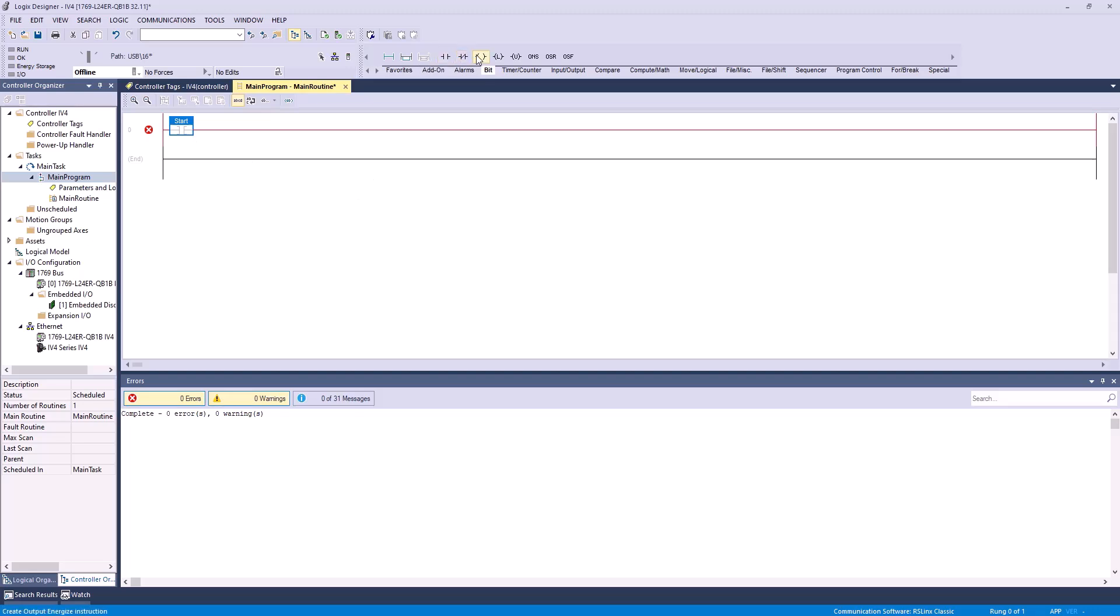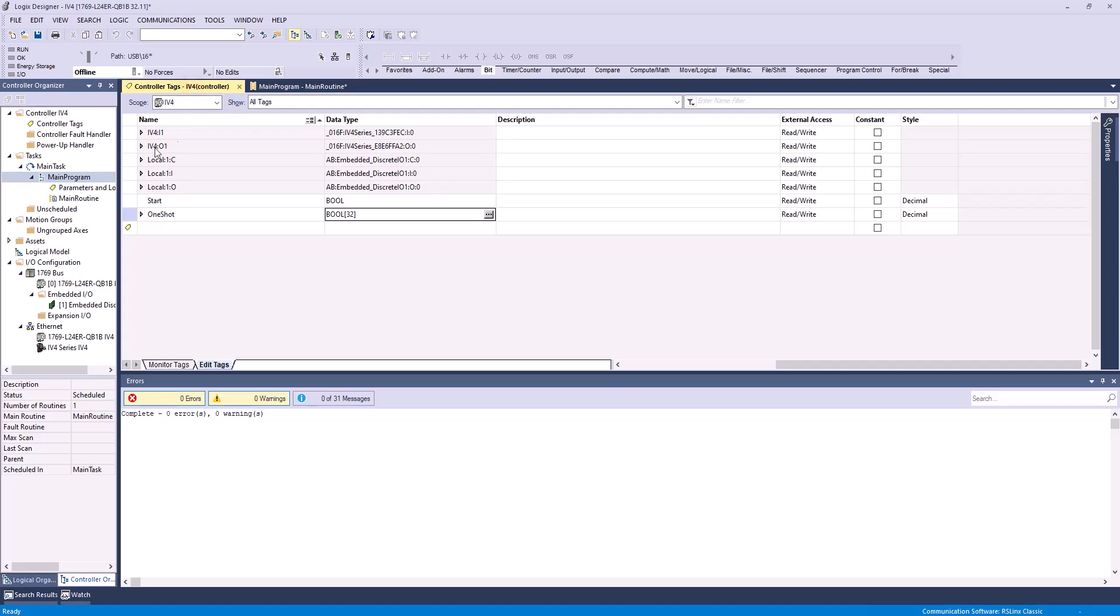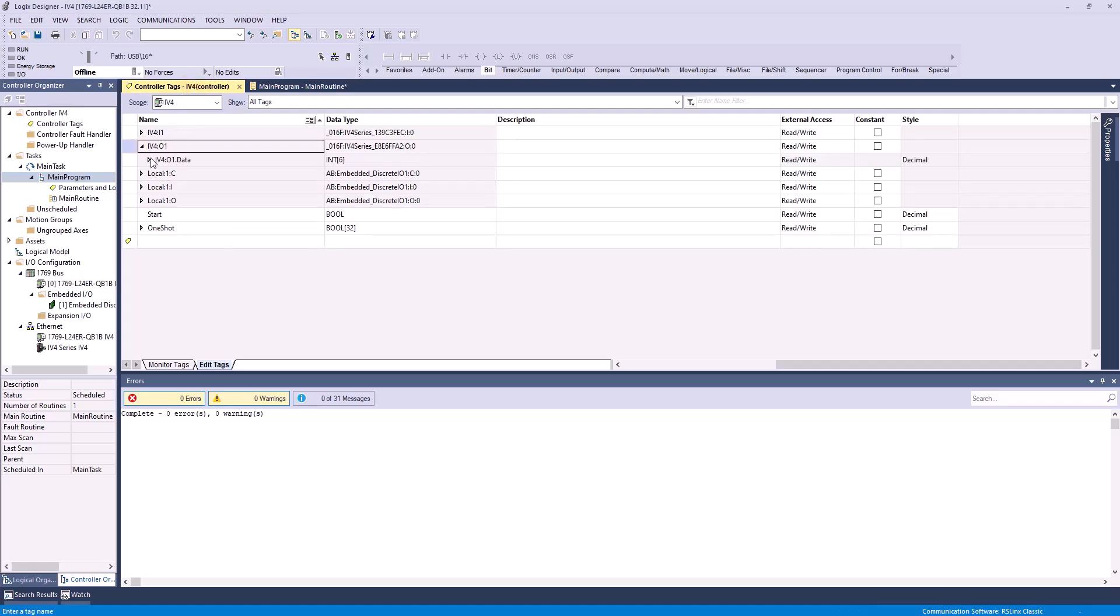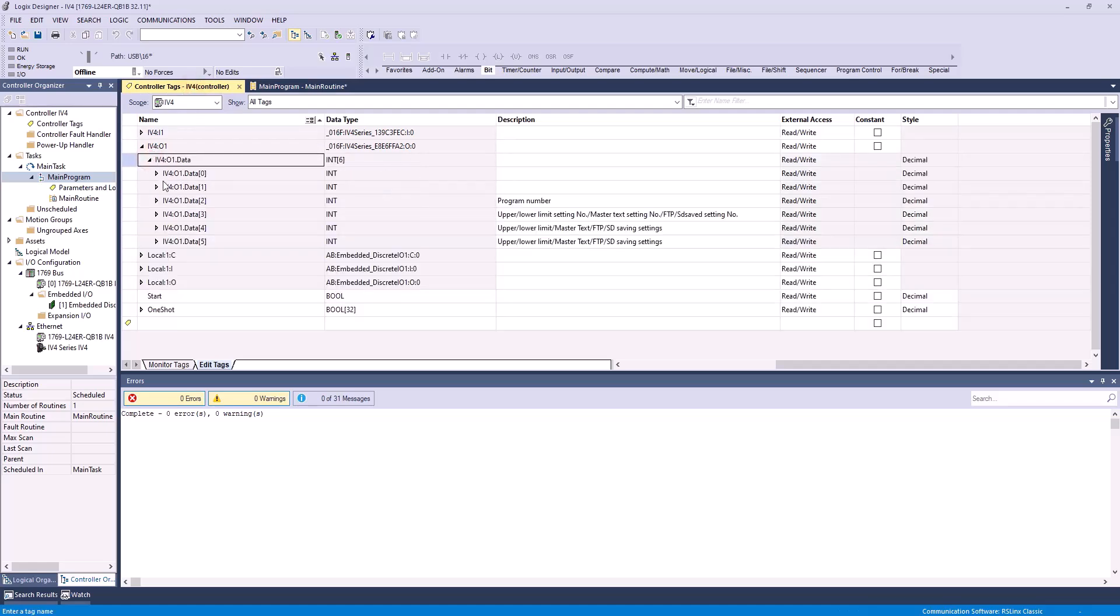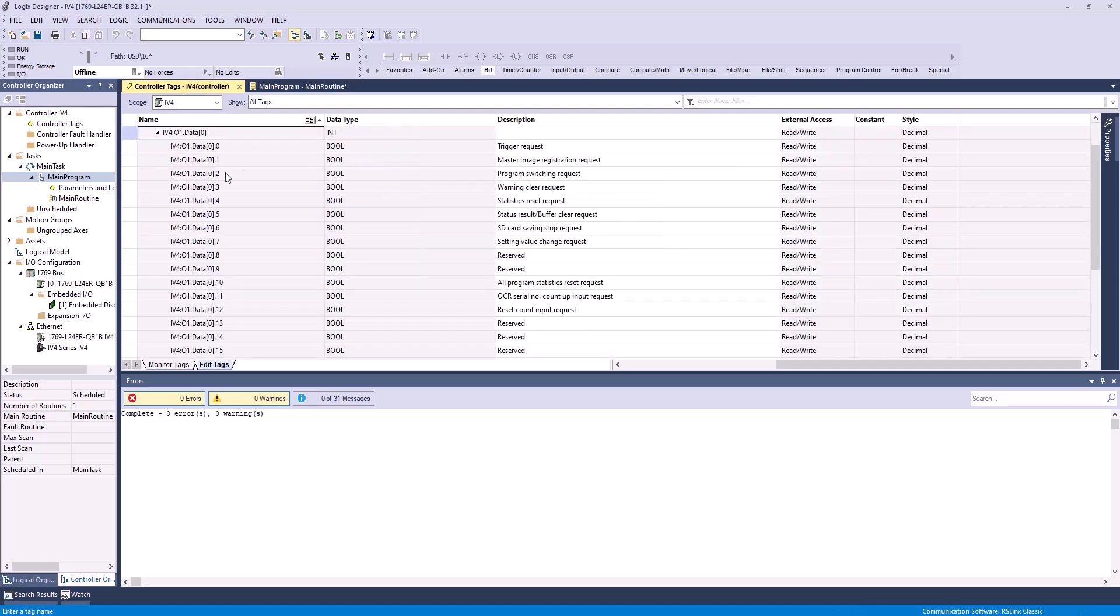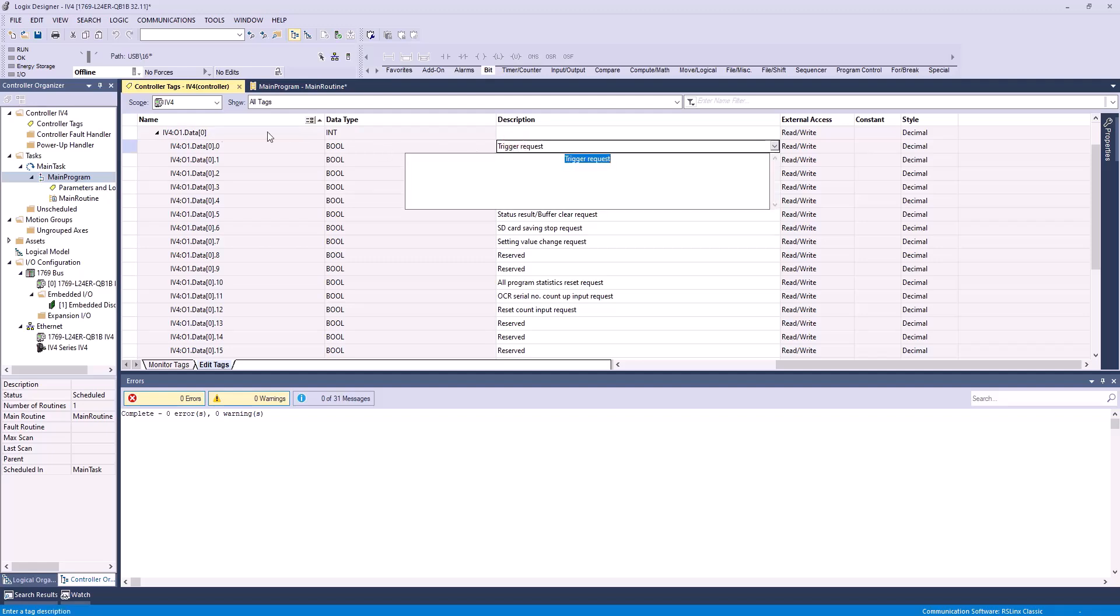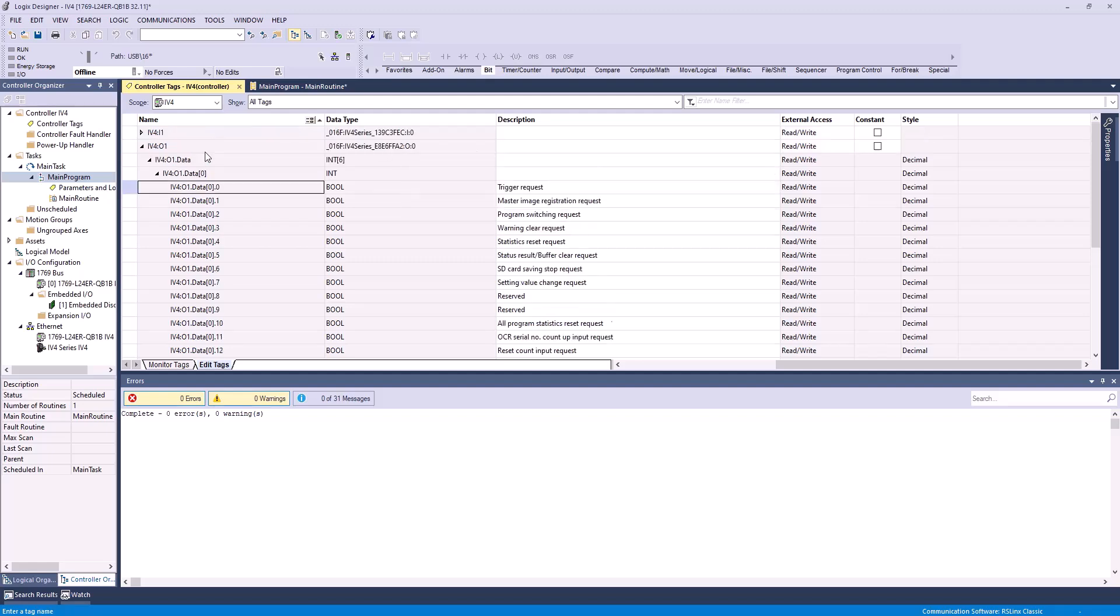Next, we'll need a coil, because when we turn this on, toggle that bit on, we want it to activate something. In this case, we want it to activate our trigger request. Now, you can find the trigger request. It'll always be in output 0.0, and it's labeled there. This information can be found in the IV4 user's manual, or just in your tags here when you load it in.